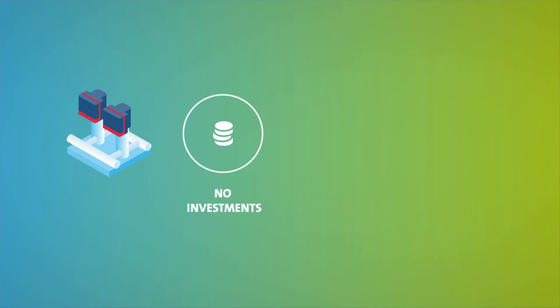Number two, you can wave goodbye to excessive electricity bills. Grundfos Energy Earnings is profitable from day one.